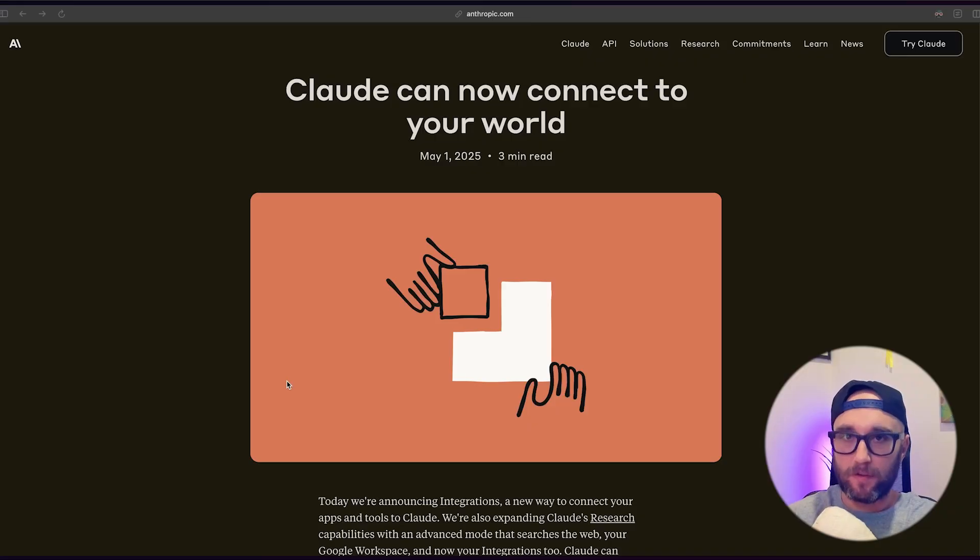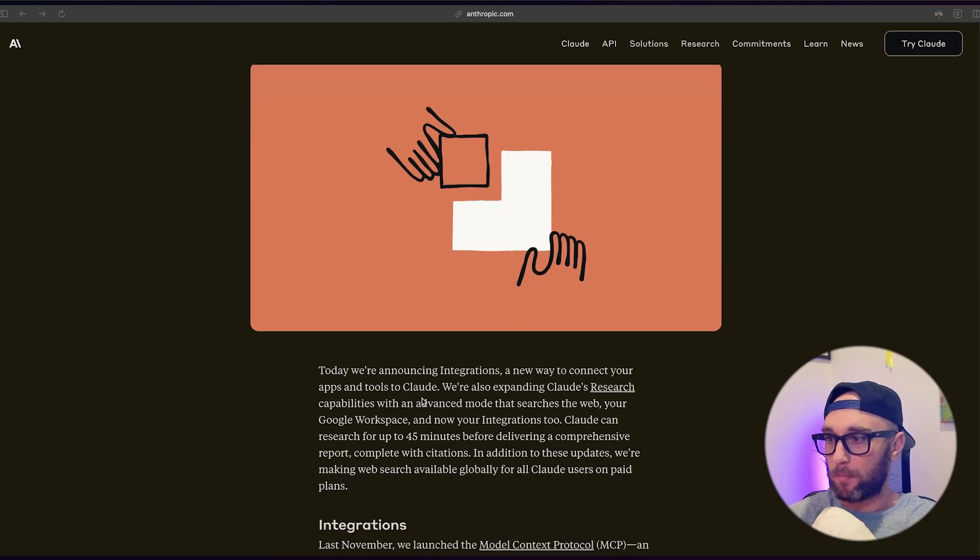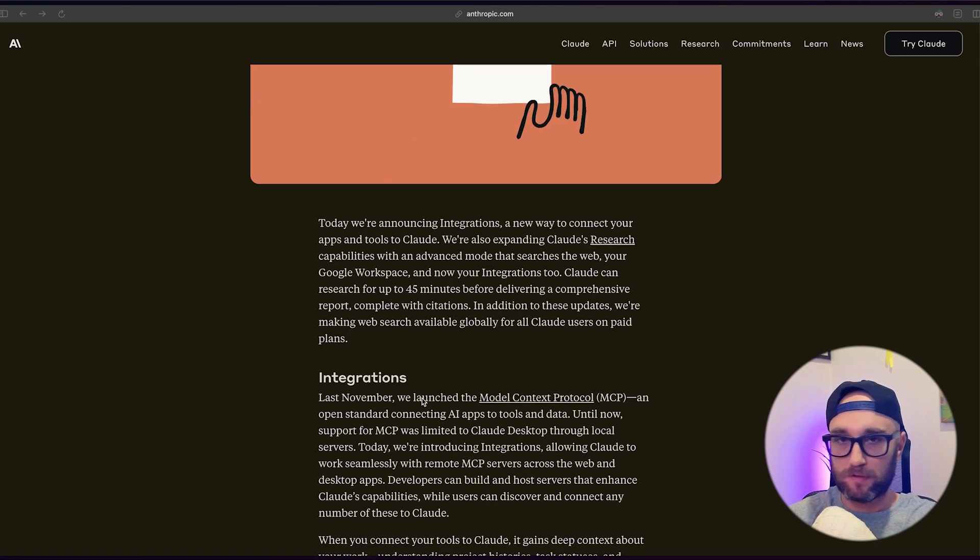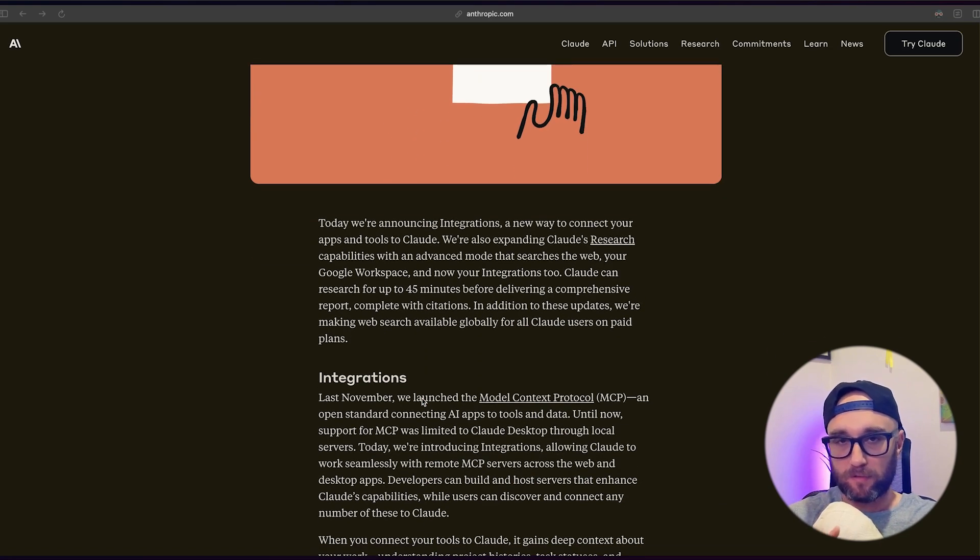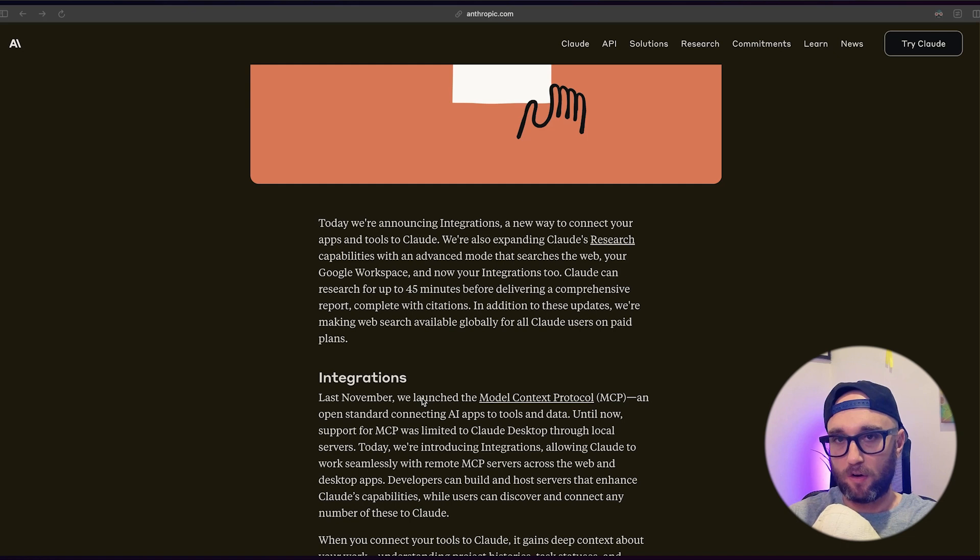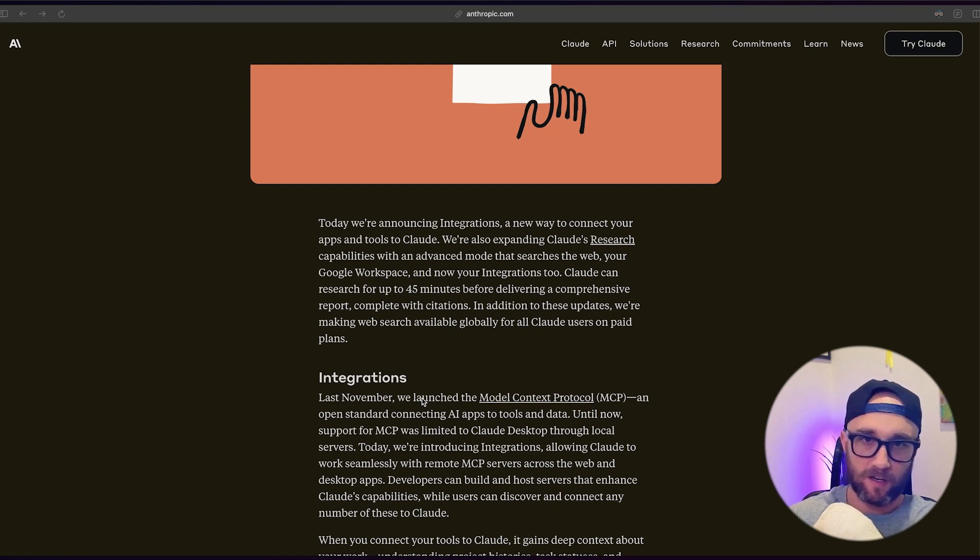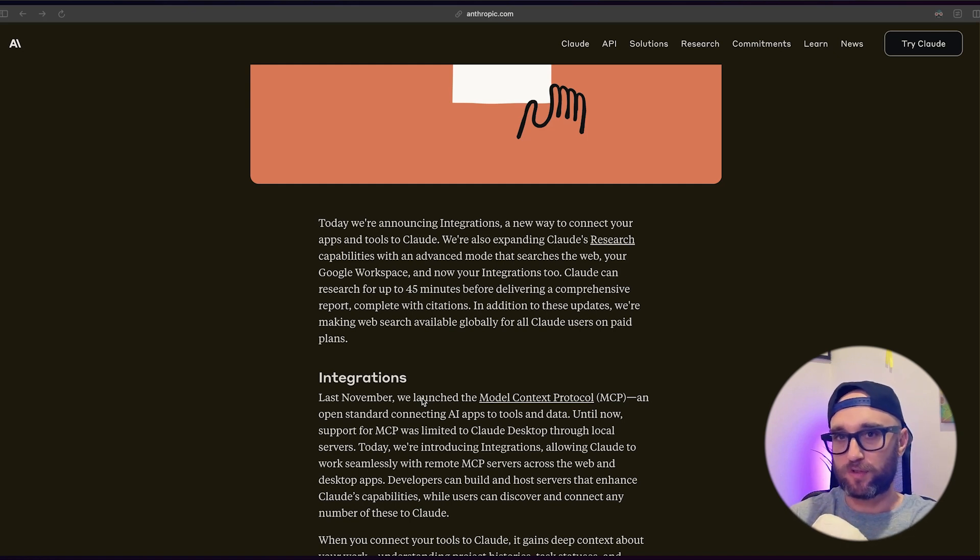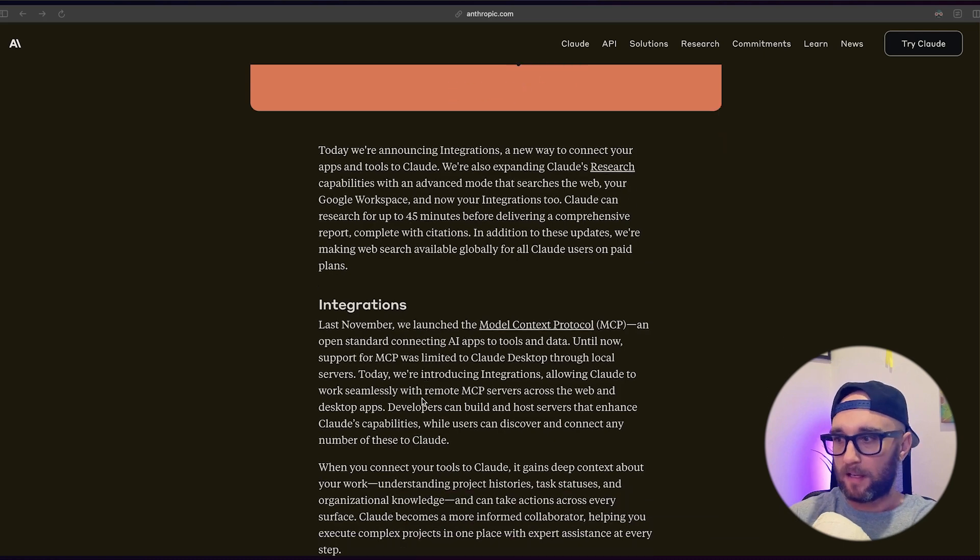A few days ago, Anthropic released integrations, which is essentially first-party MCP servers. Another way of saying that is remote MCP servers, which means that unlike up until now, where you had to install and run these MCP servers on your computer, you could connect to a URL and run those servers remotely.